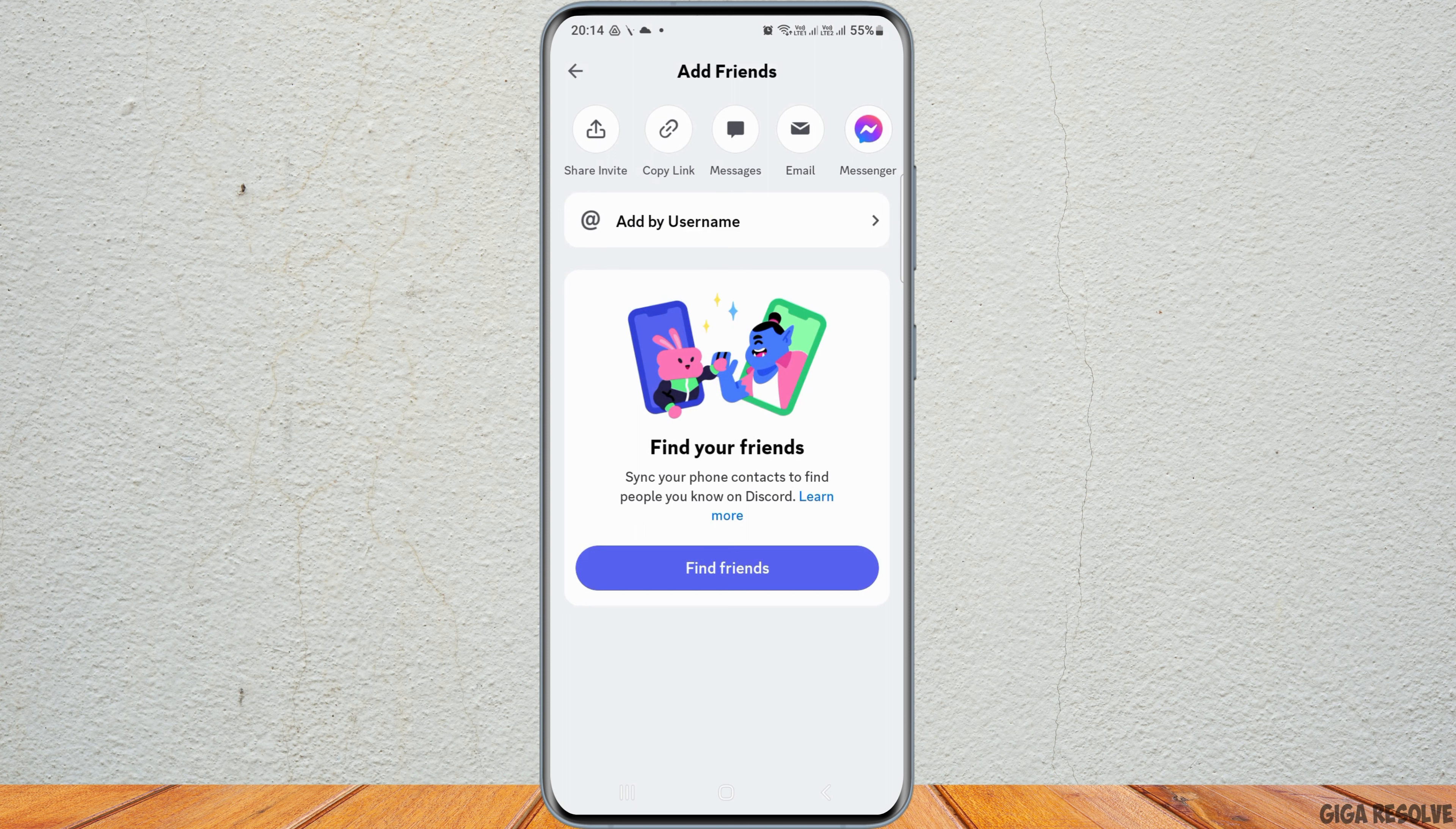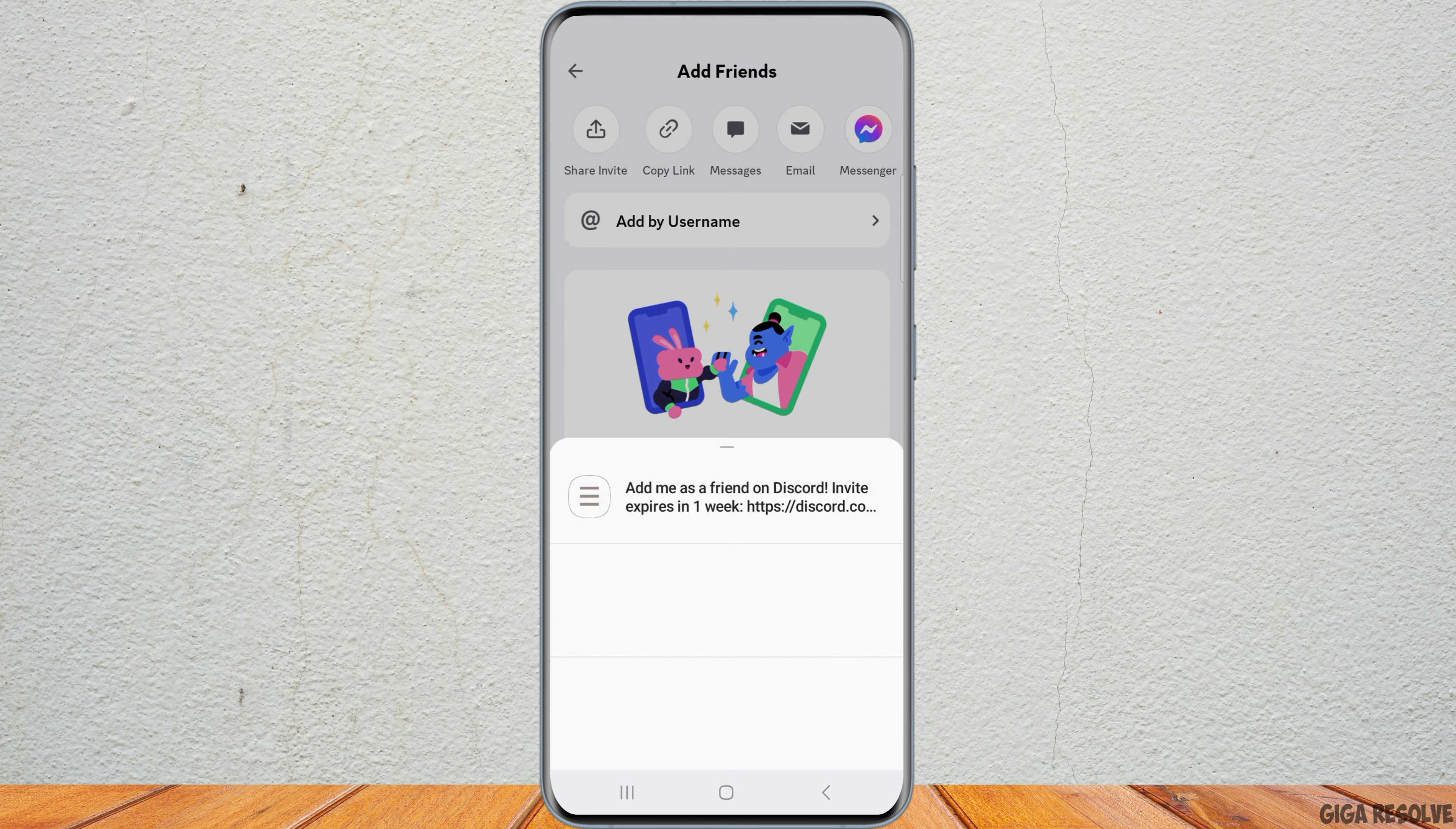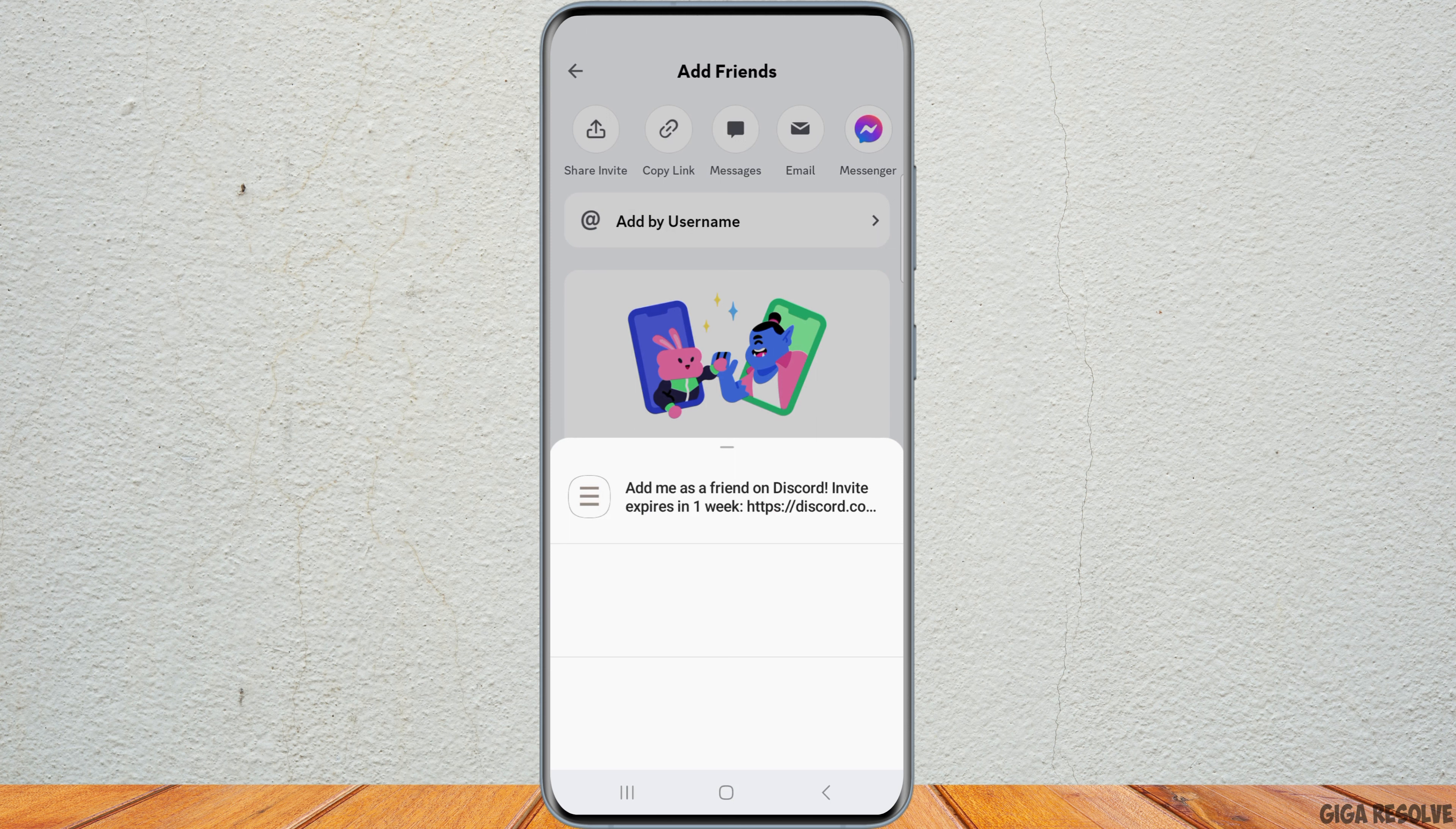Otherwise, you can go to the Share Invite option and tap on it. After you tap on Share Invite, you can see the interface like this.